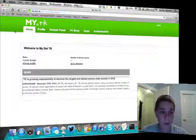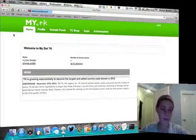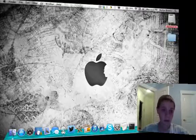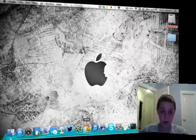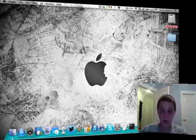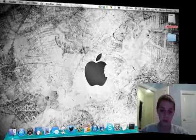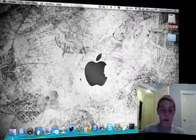And then whenever you want to update it, you can just open your iWeb, update it to your Dropbox, and then update the Dropbox on .TK. And that's all you got to do.